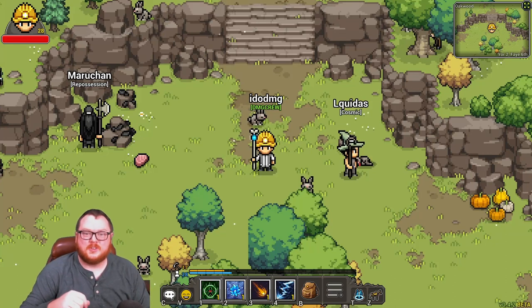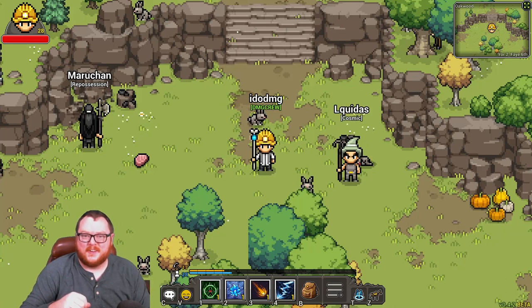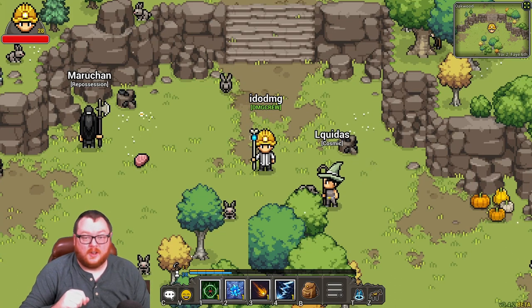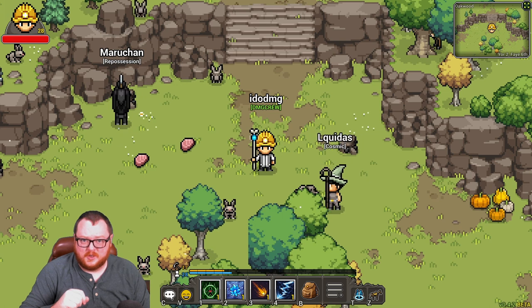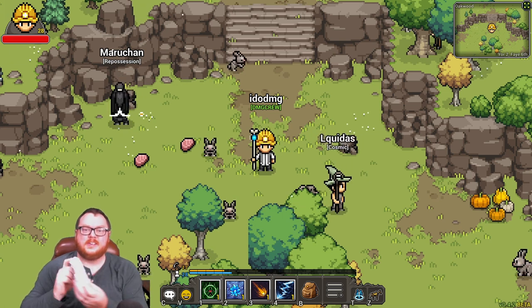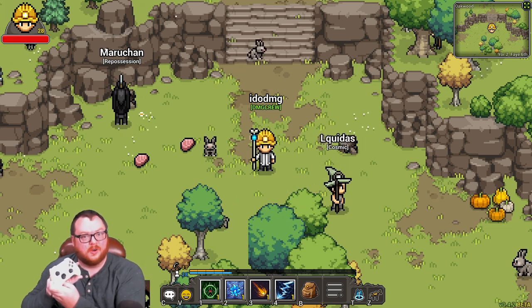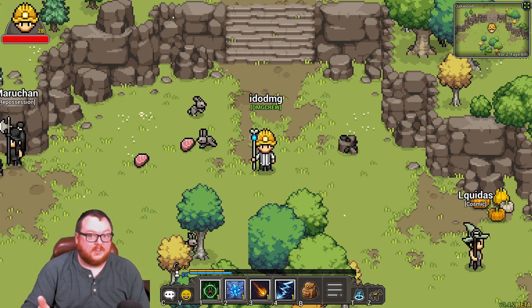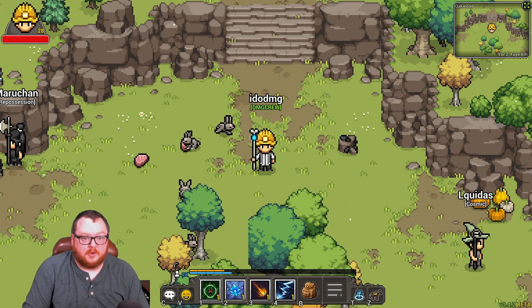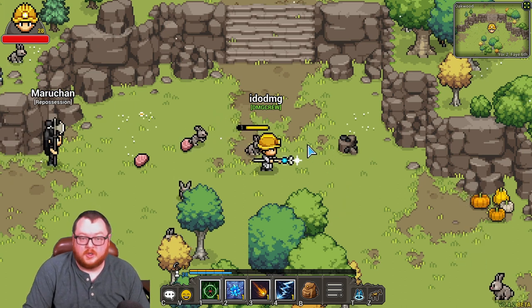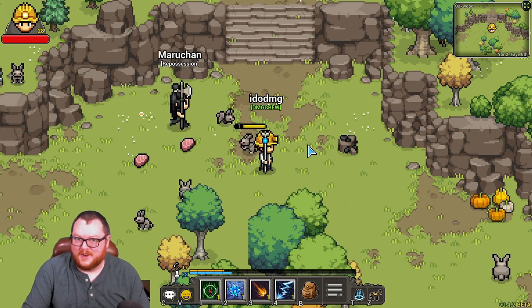Hello, this is iDoDamage and welcome back to the channel. Today I got another Heartwood Online video for you and today we're going to be talking about how to use the controller in Heartwood Online. It's actually pretty simple but let's go ahead and go over how you achieve this right now.